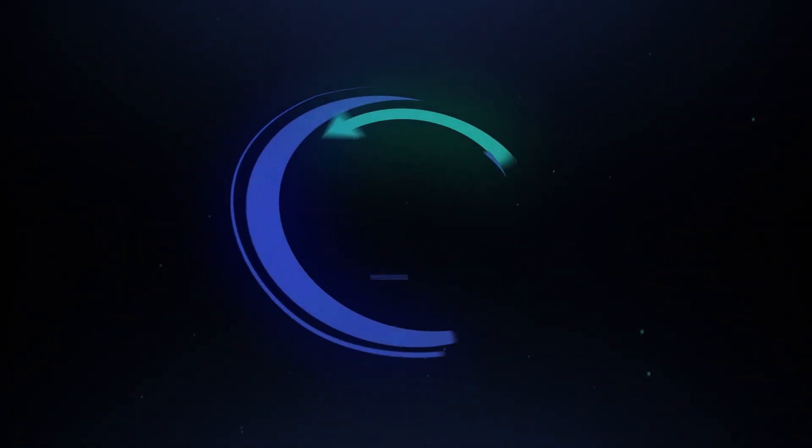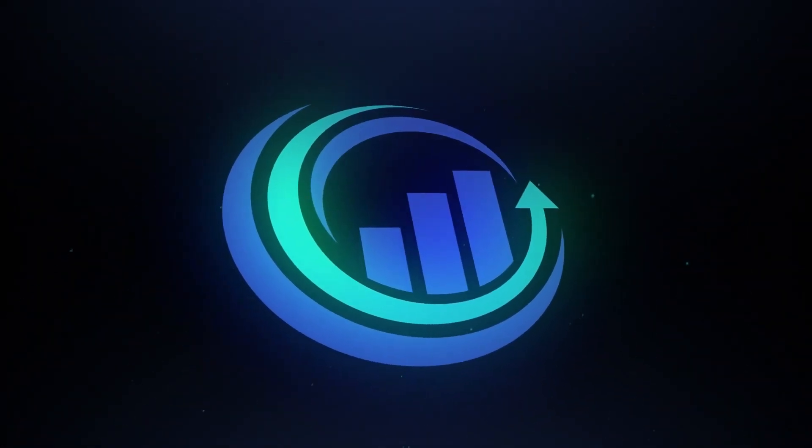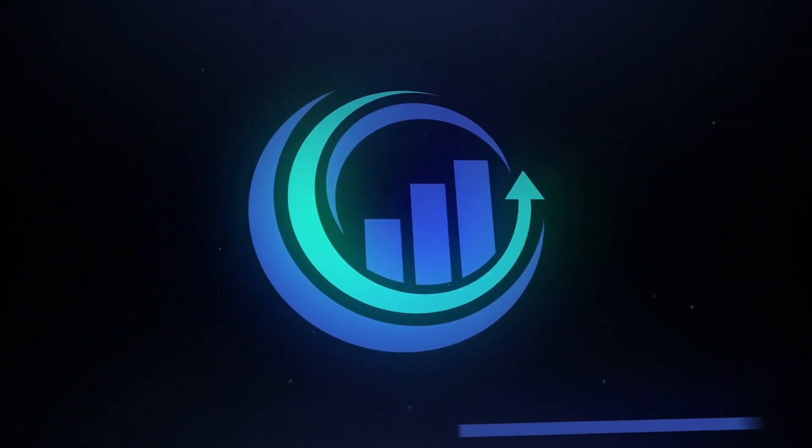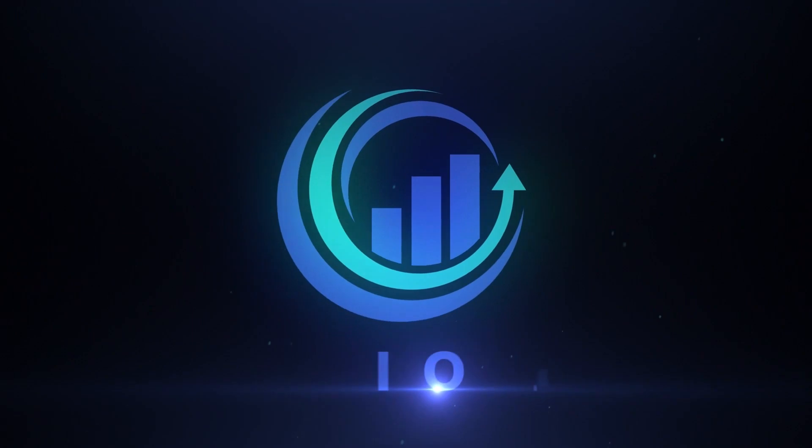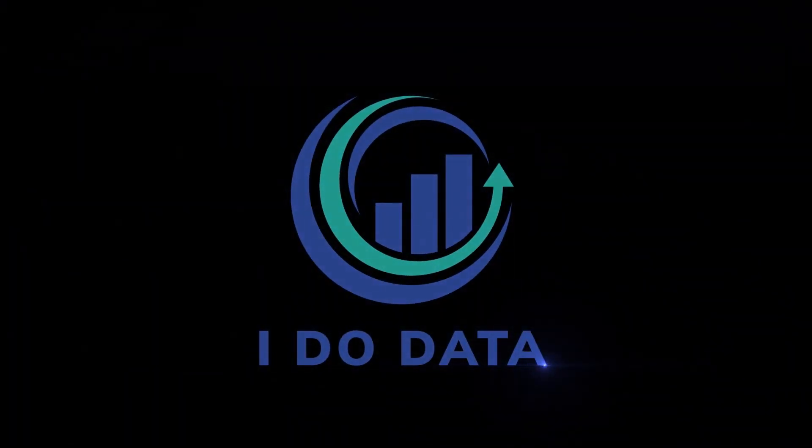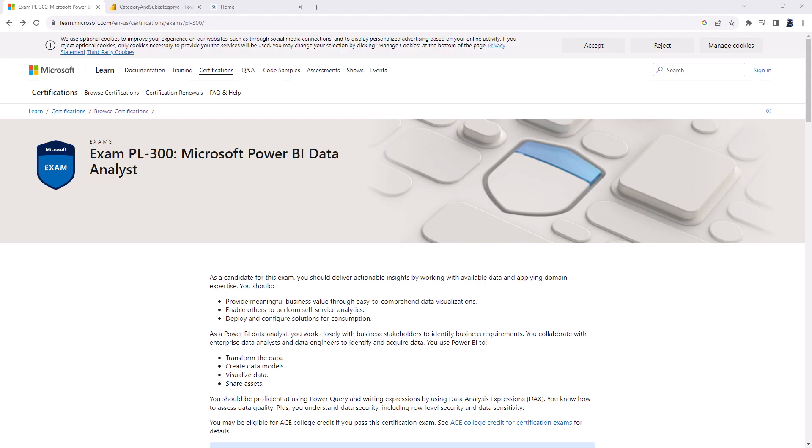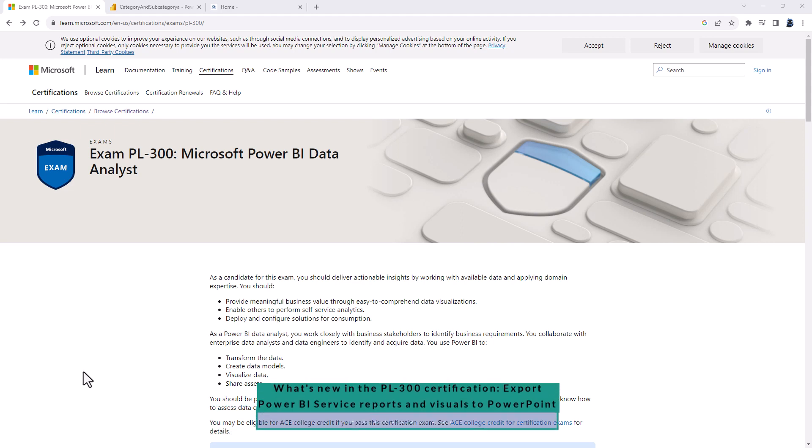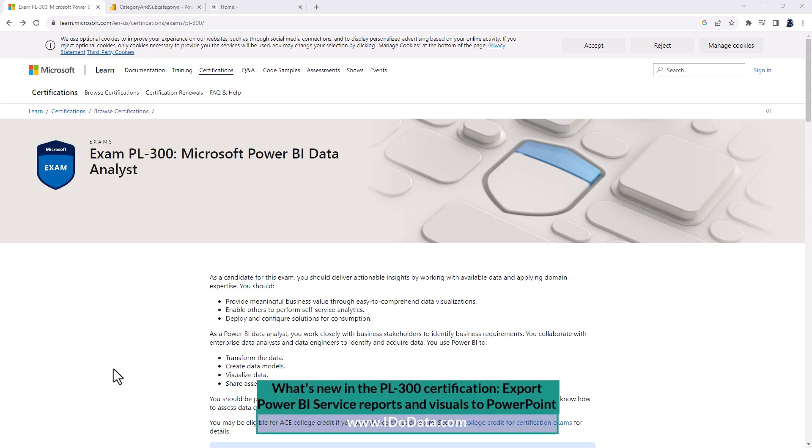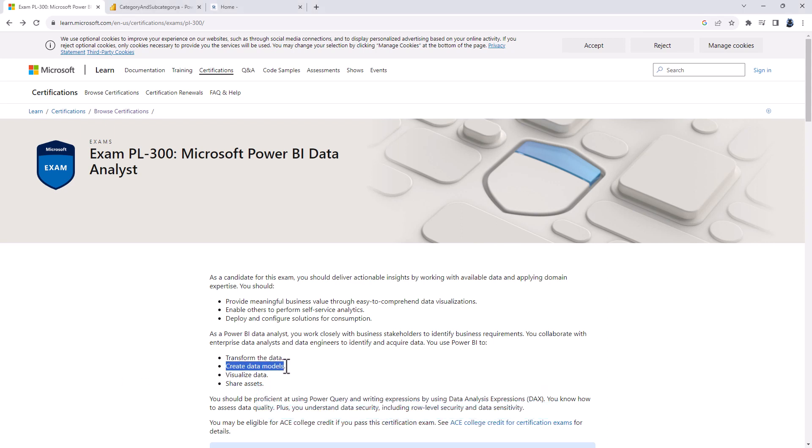What is the upcoming change in the Microsoft PL300 Microsoft Power BI Data Analyst exam? Hello. In the PL300 exam, you will be exhibiting your knowledge of being a Power BI data analyst with transforming the data, creating data models using DAX, visualizing the data and sharing assets using the Power BI service.